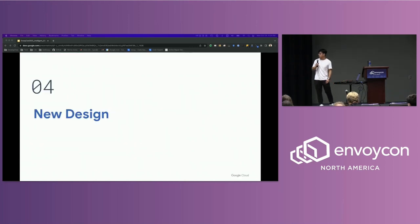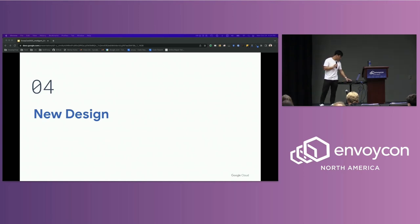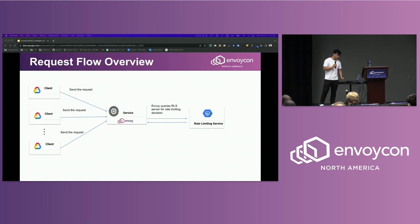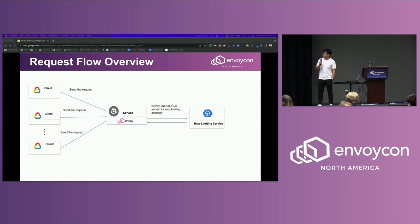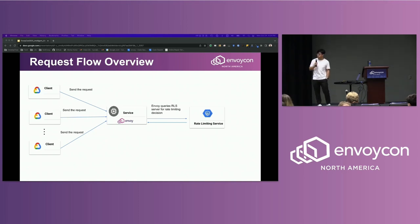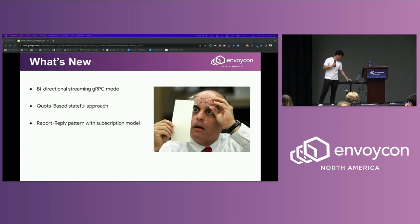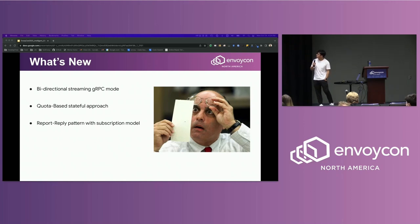So having talked about the old design, let's jump to the new design. The overall request flow architecture stays mostly the same — we still leverage Envoy's functionality of delegating the rate limiting decision to an external service. You might ask, what's new? Here are three major new features to highlight. I will go through them one by one.